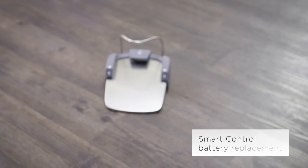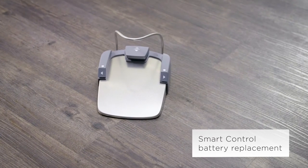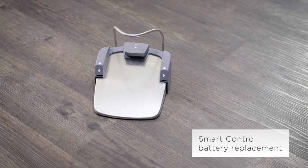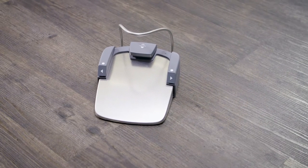In this video, we show you how to replace the battery in the wireless smart control foot control.